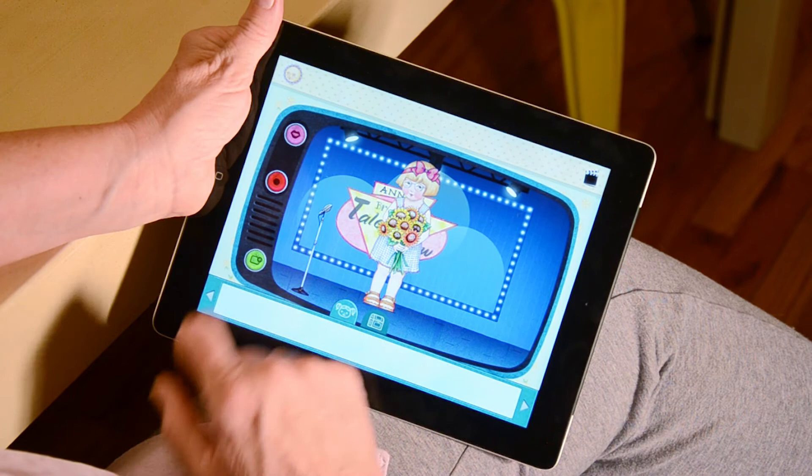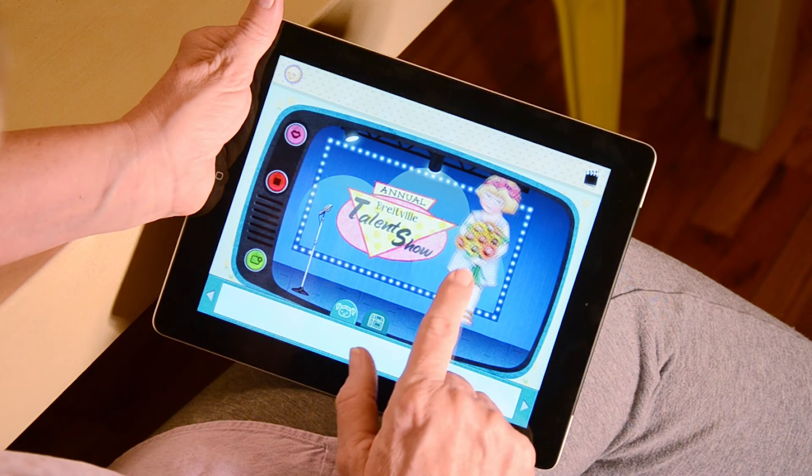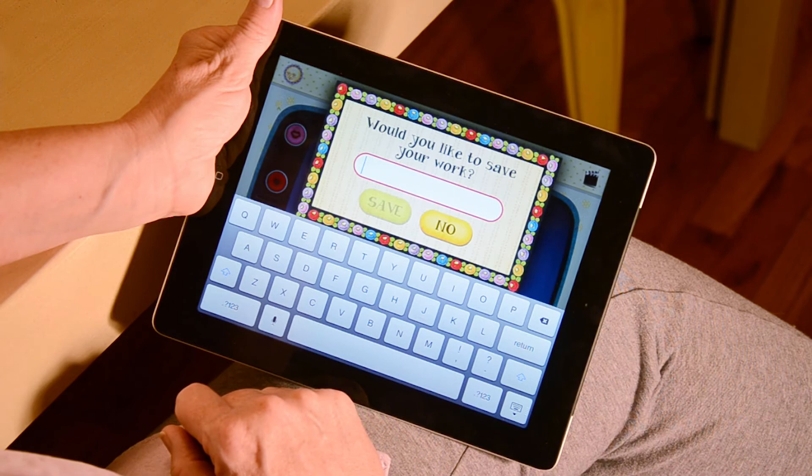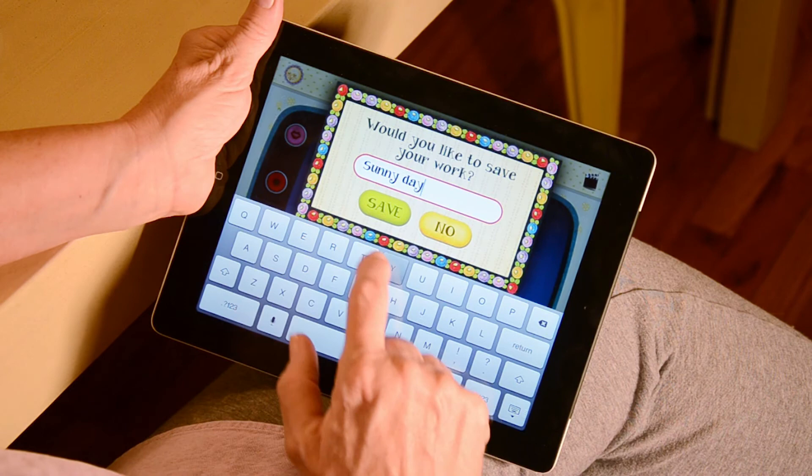Press the red record button to start recording. Once you begin recording, you can drag your doll around and talk or sing and your own TV show will be recorded. To stop recording, press the same red button you pressed to start. Once you have stopped recording, you can name your recording and save it, or press no to delete it.